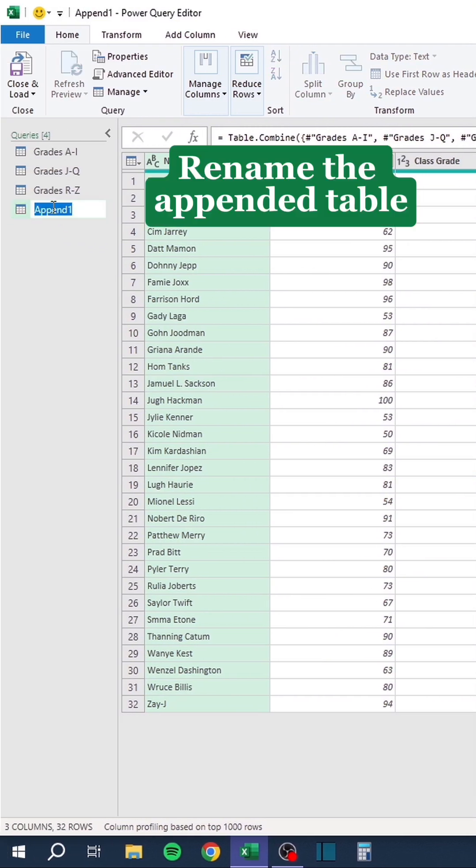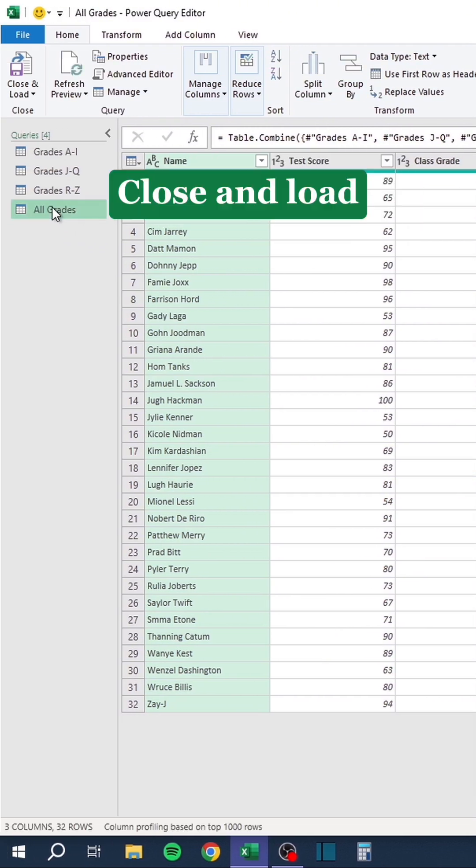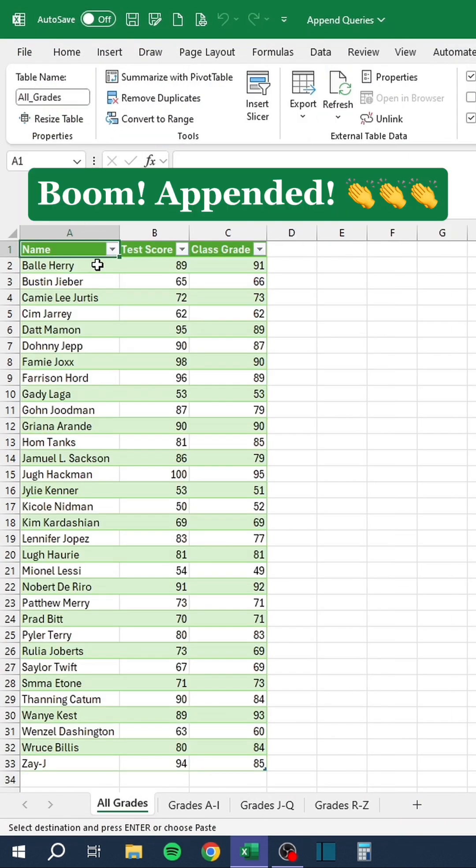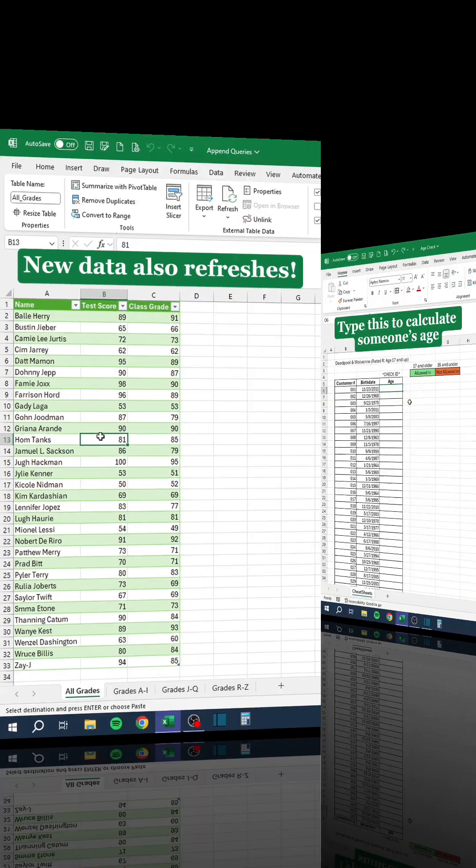Rename the appended table. Close and load. Boom. Appended. New data also refreshes.